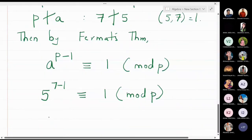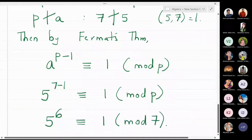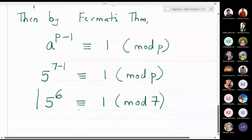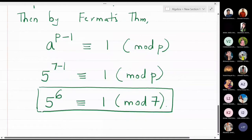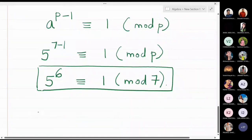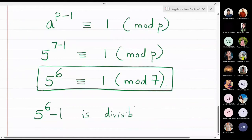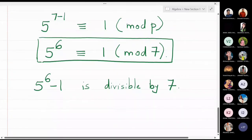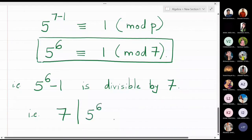So 5 raised to 6 is congruent to 1 modulo 7. This is the conclusion from Fermat's theorem when a is 5 and the prime number is 7. By the definition of congruence, this means that 5 raised to 6 minus 1 is divisible by 7, or equivalently, 7 divides 5 raised to 6 minus 1.